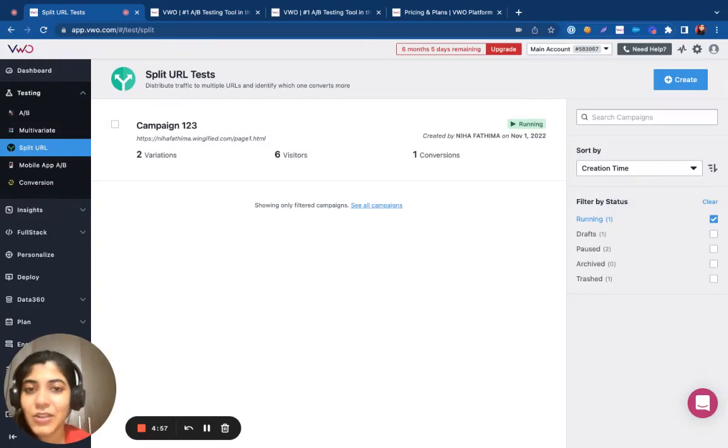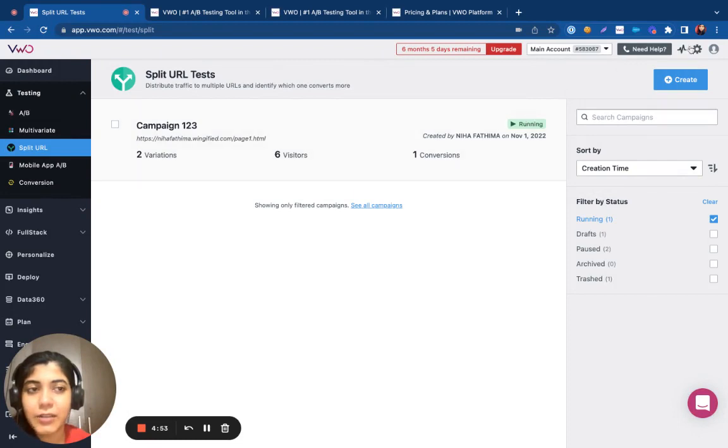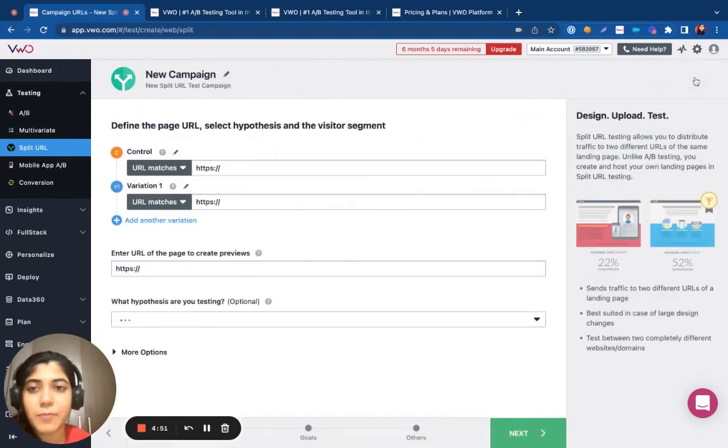Hi all! In this video, I'll be showing you how to set up a split URL test. Let me click on create from the split URL dashboard.